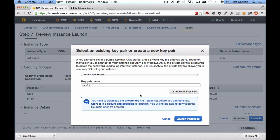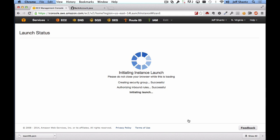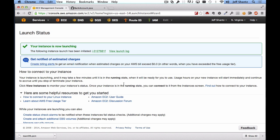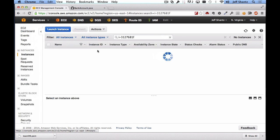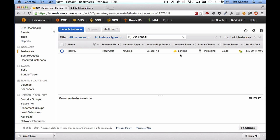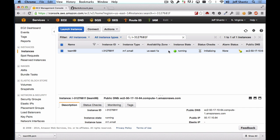Once you have the key pair downloaded, click Launch Instances. Then click on the instance ID of the instance you just created — you'll see it's in the pending state and it'll take a few minutes to start up. Once it's in the running state, click on it and grab your hostname from the Public DNS field. Make a copy of that hostname.